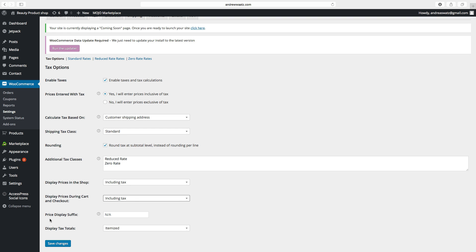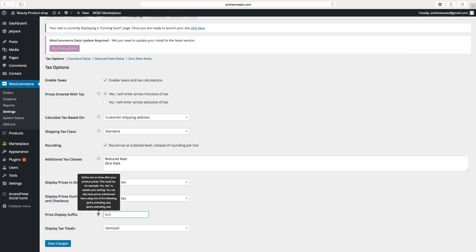Then we have Price Display Suffix, which is the text shown after the price. If you hover over the question mark, you can see that you can include 'INC VAT' after the price, or you can use the shortcode {price_including_tax}. So if we add that shortcode, it will show 'price including tax' after the price.